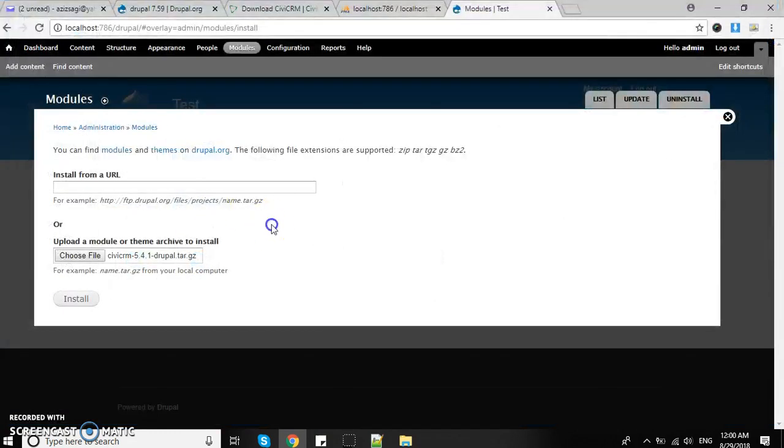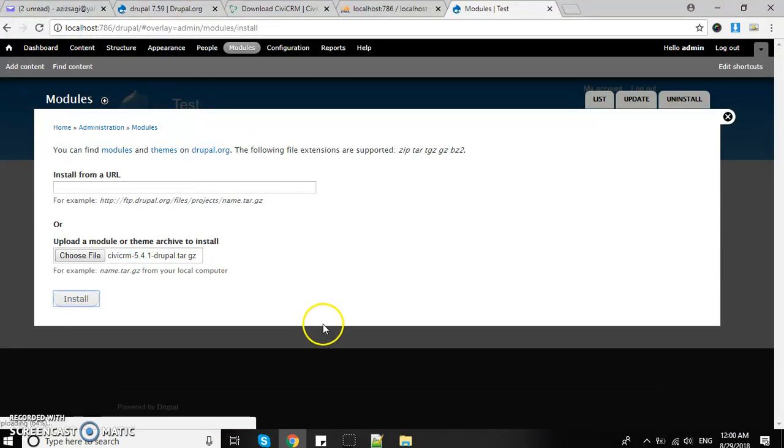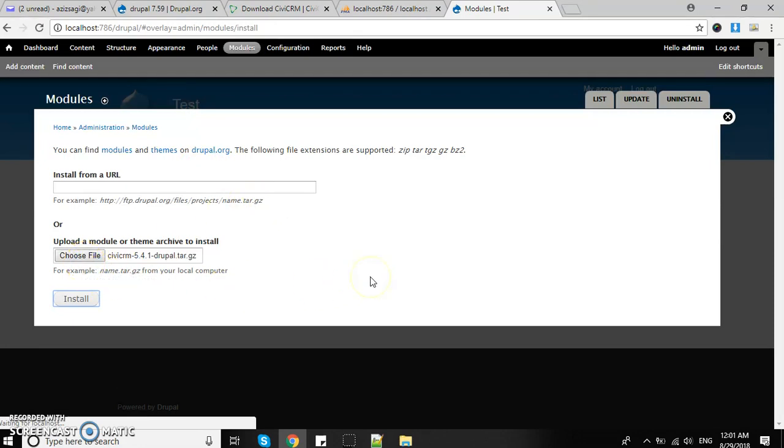Browse the file where we kept it - this one. I'm going to install CiviCRM 5.4.1. You can also install from a URL directly, but we've already downloaded the application. I'll locate the file from local PC. The installation has started, so it can take some time.